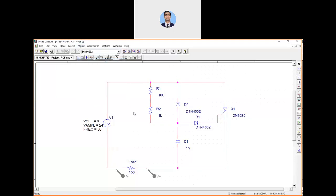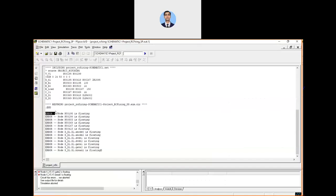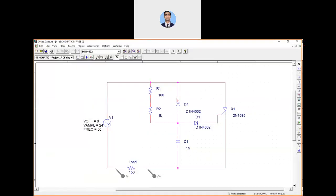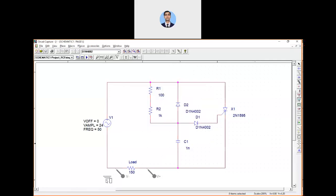Now run the project using PSpice > Run or press F11. It is not going to run — you can see that we haven't connected any ground, which is why it fails. We are getting errors where every node is shown as floating. I've mentioned in previous videos that you need to connect a ground, otherwise it will not have a reference node for calculation. This video coincidentally shows you what happens if you do not connect a ground. Connect the ground now.